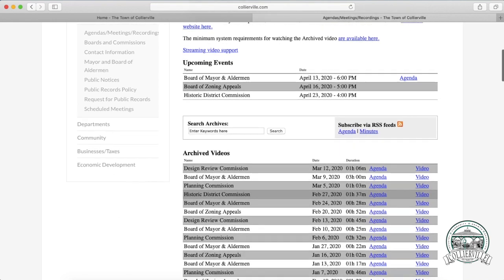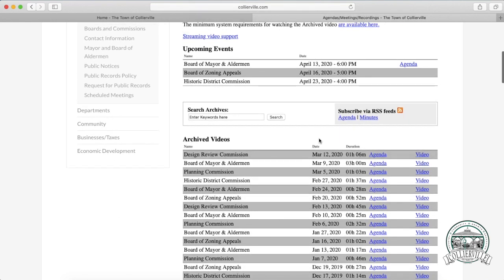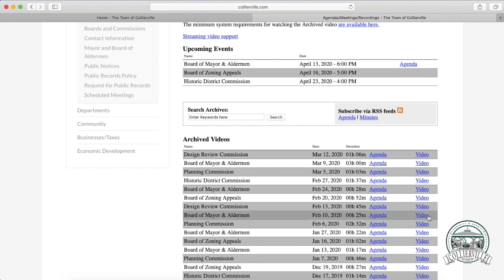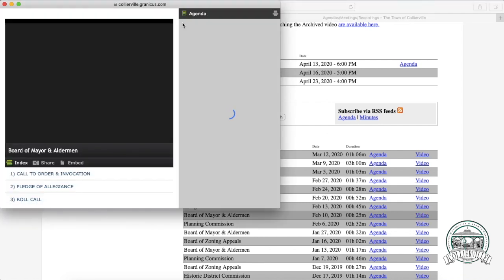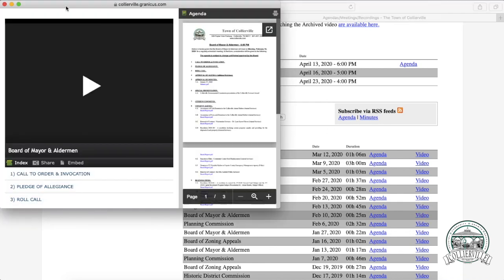Archived meetings have agendas and the recorded video posted. I'm going to pull up one of these videos so you can see what that looks like, because when you watch a meeting live, you're going to have a similar screen.